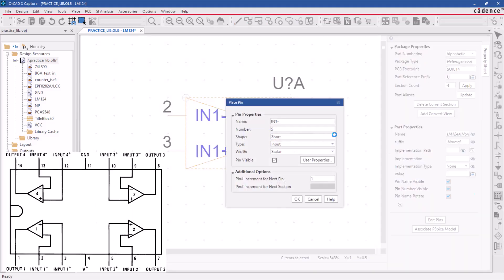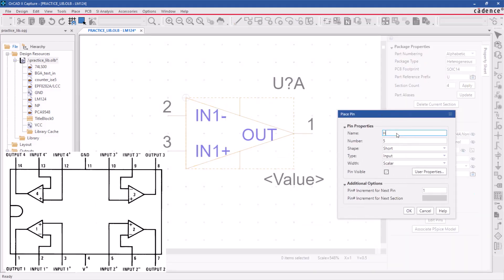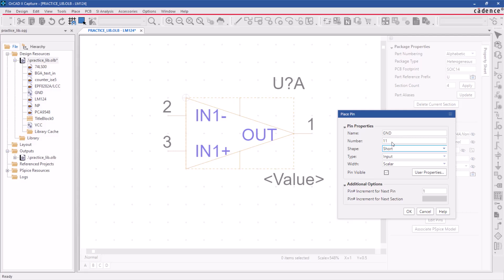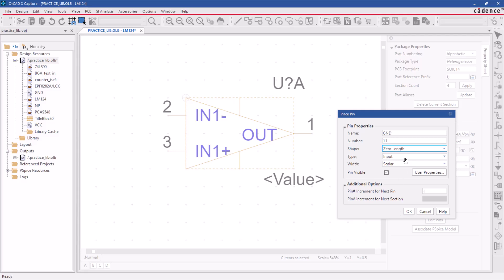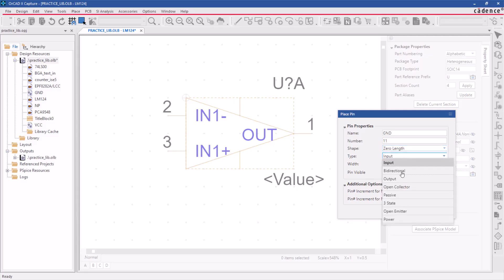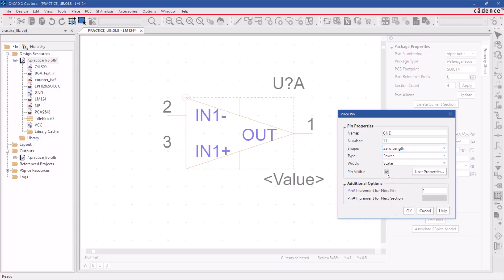Let's define the power and ground pins. Add a ground pin at the bottom and a VCC pin at the top. To add the ground pin with a specified pin number and a zero length pin shape. Also, make sure to set the pin type to power. If you want the power pin to be visible in the schematic, tick the pin visible field.